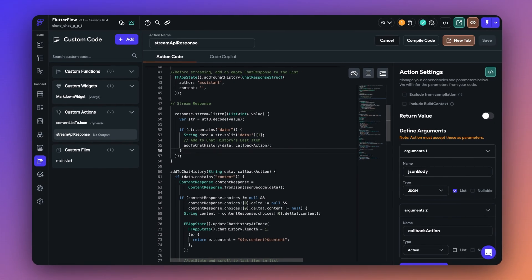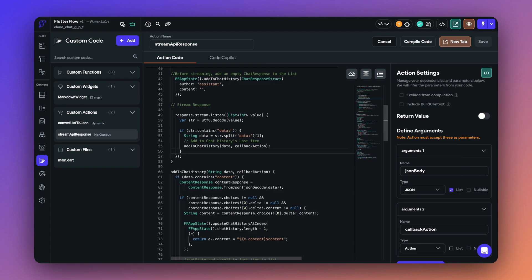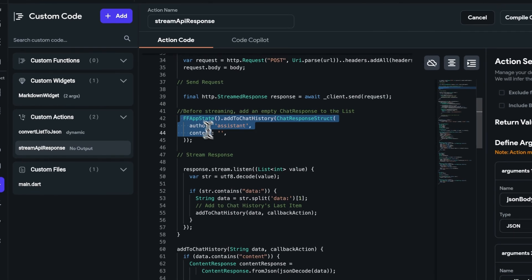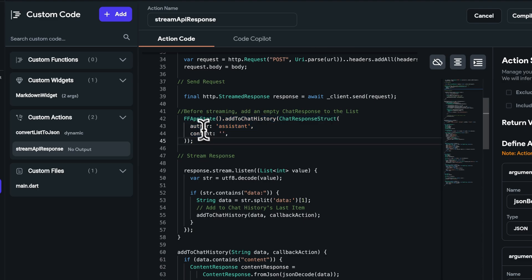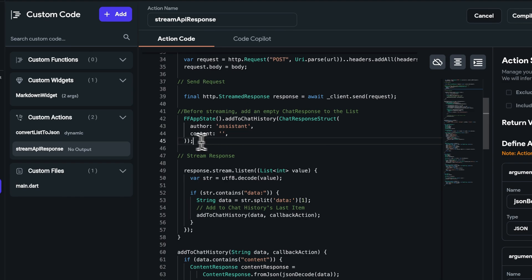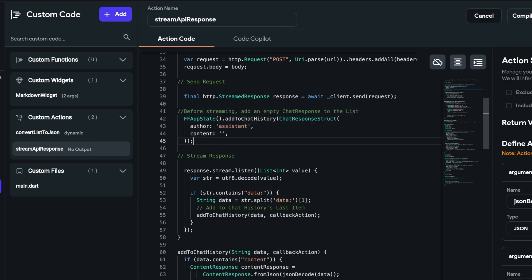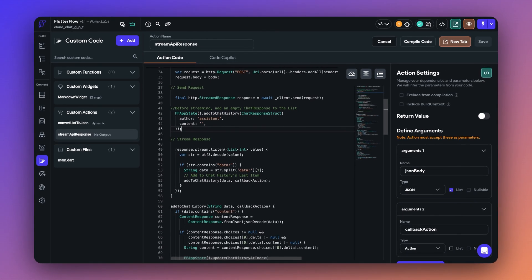But before we talk about the data part of things, let me show what I skipped here. I actually added a chat message at the end of the chat history with an empty content and author as assistant. This registers it as the last item in the chat history list. So now when I'm listening to the responses and processing the data, I know that I need to update the content of only the last item on the list.